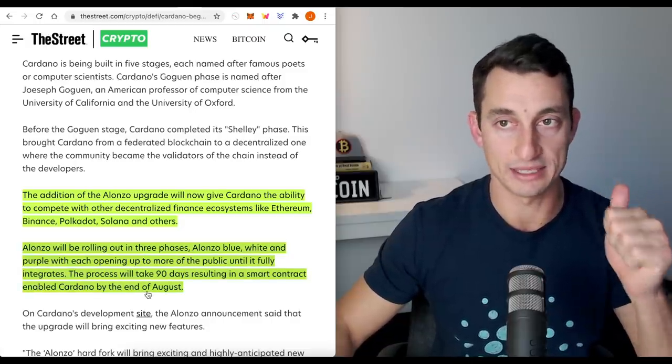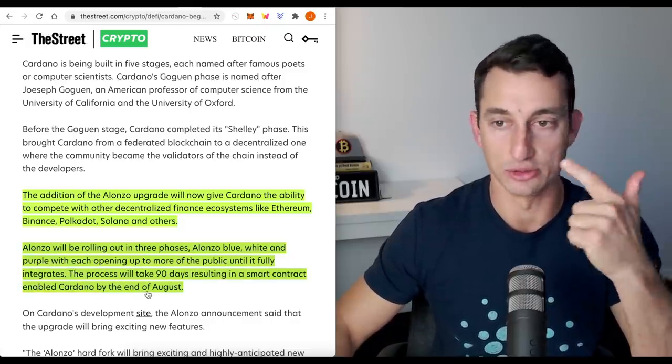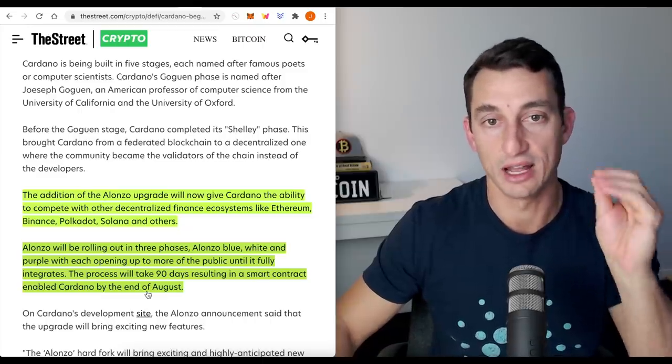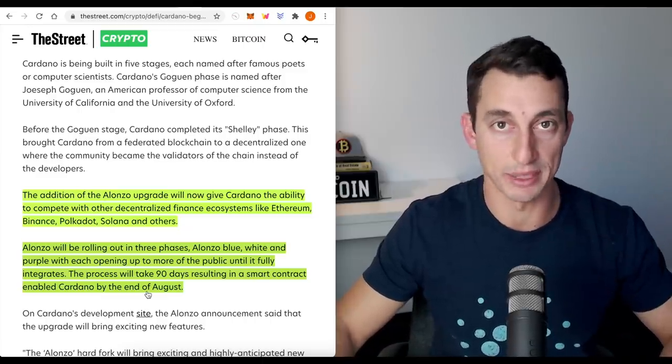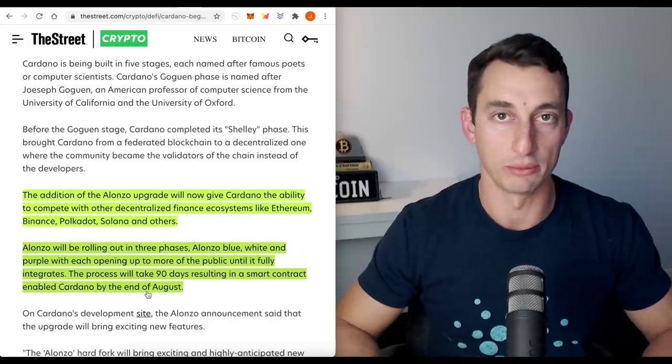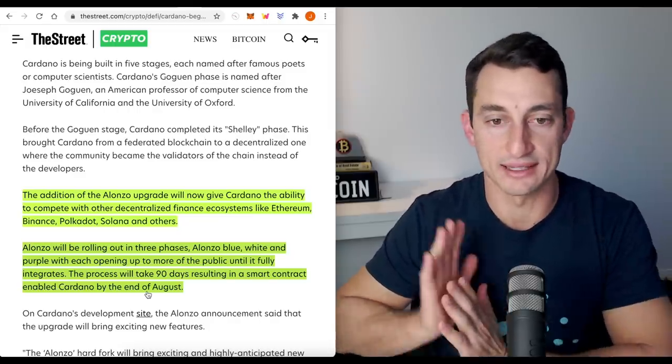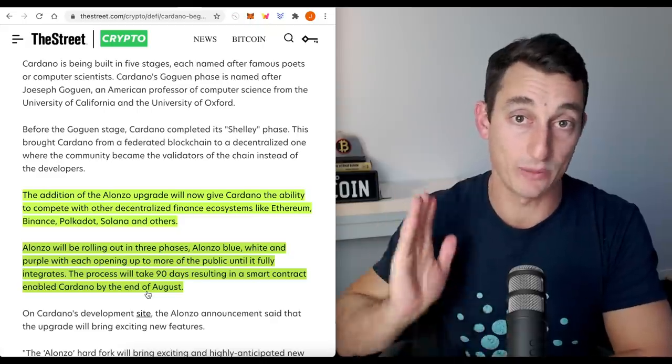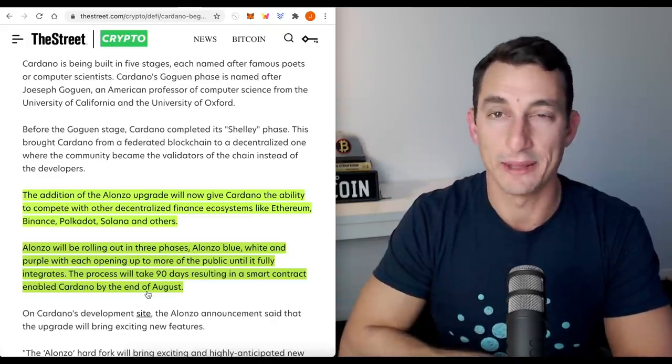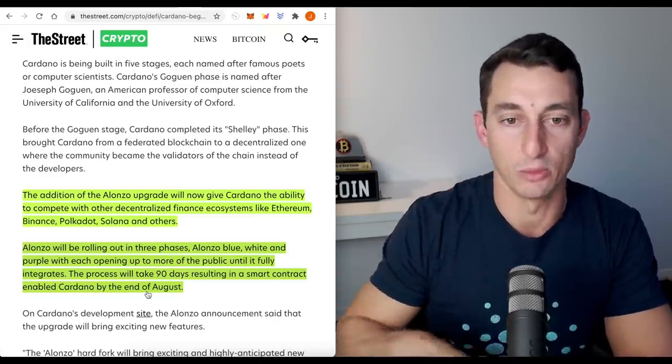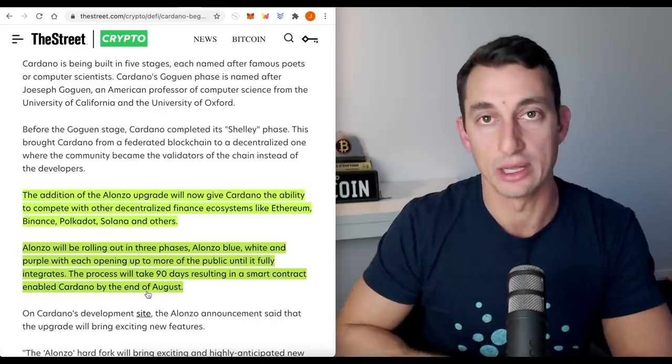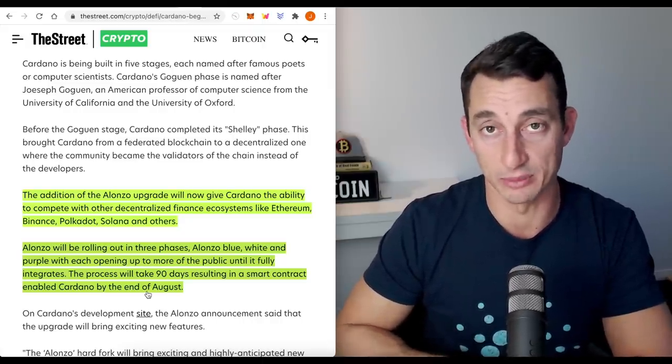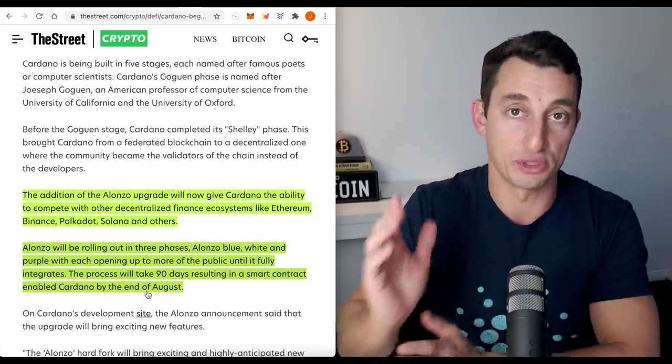The process will take 90 days resulting in a smart contract enabled Cardano by the end of August. So we're basically June now, June, July, August. We've got three months to that. I think something is lining up in the charts for that period. You know the whole buy the rumor, sell the news. If we get a bit of a consolidation period for the next couple of months and then we start to run up in August, that basically lines up pretty well with what's going on here in the news.